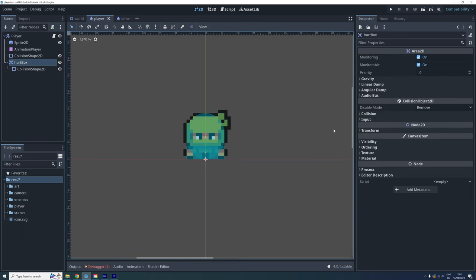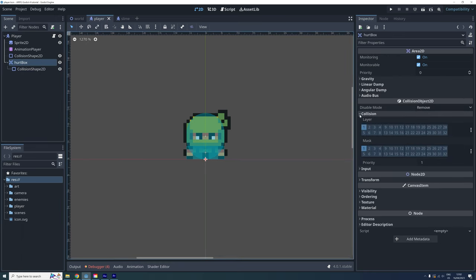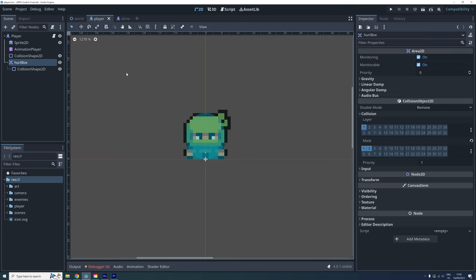Find the collision properties and set the mask to include layer 2 as well. We need this to make it interact with the enemy's hitboxes later on.